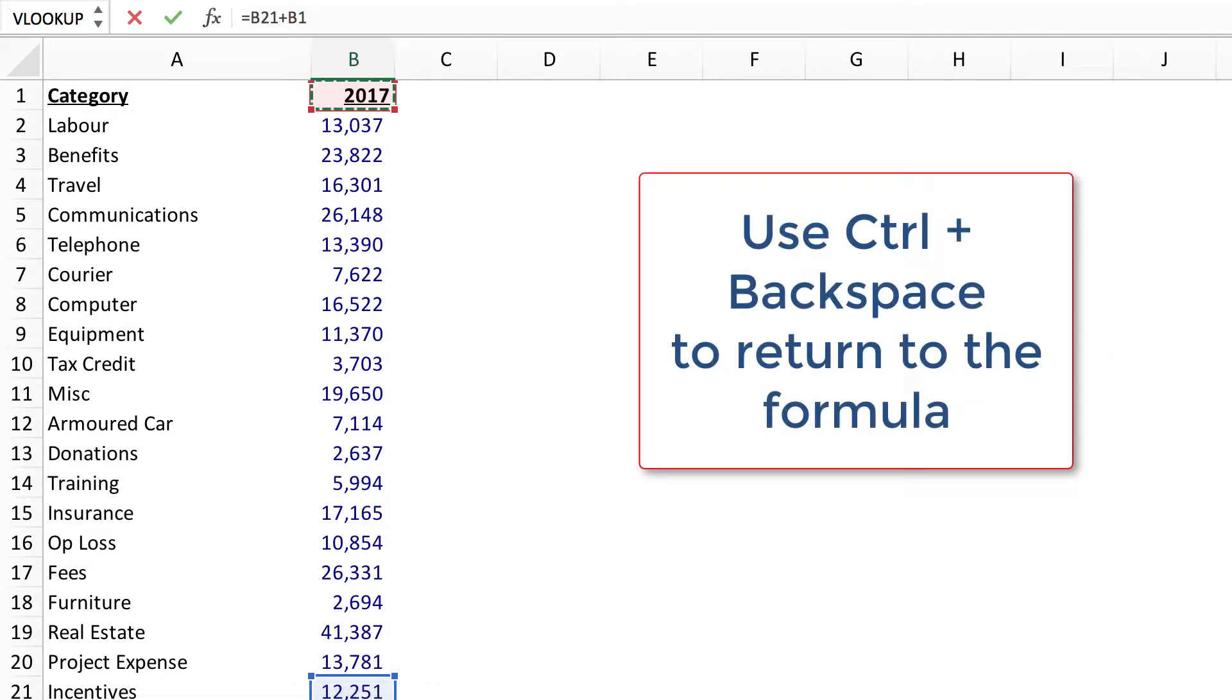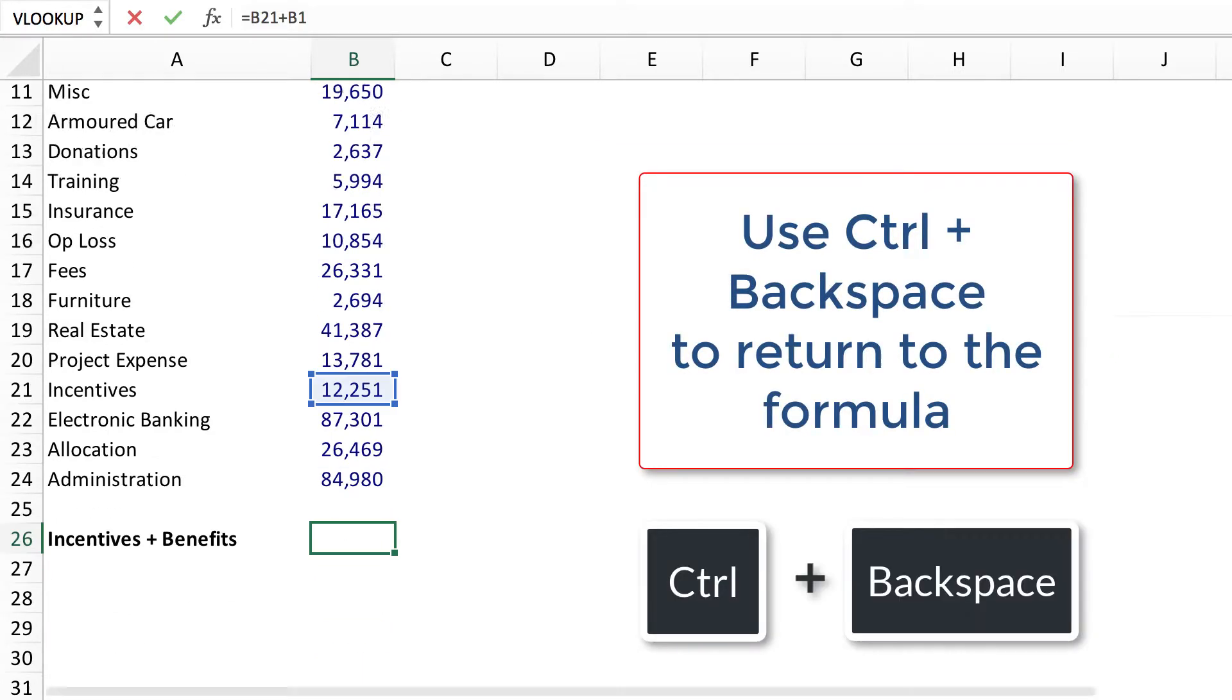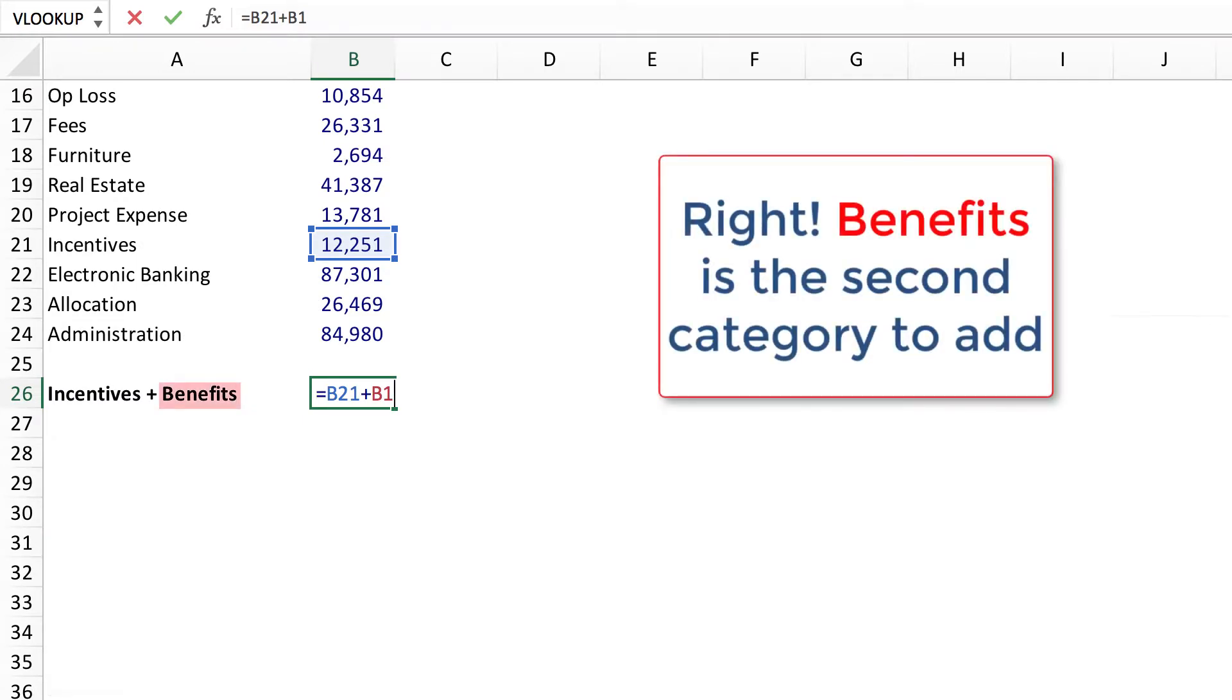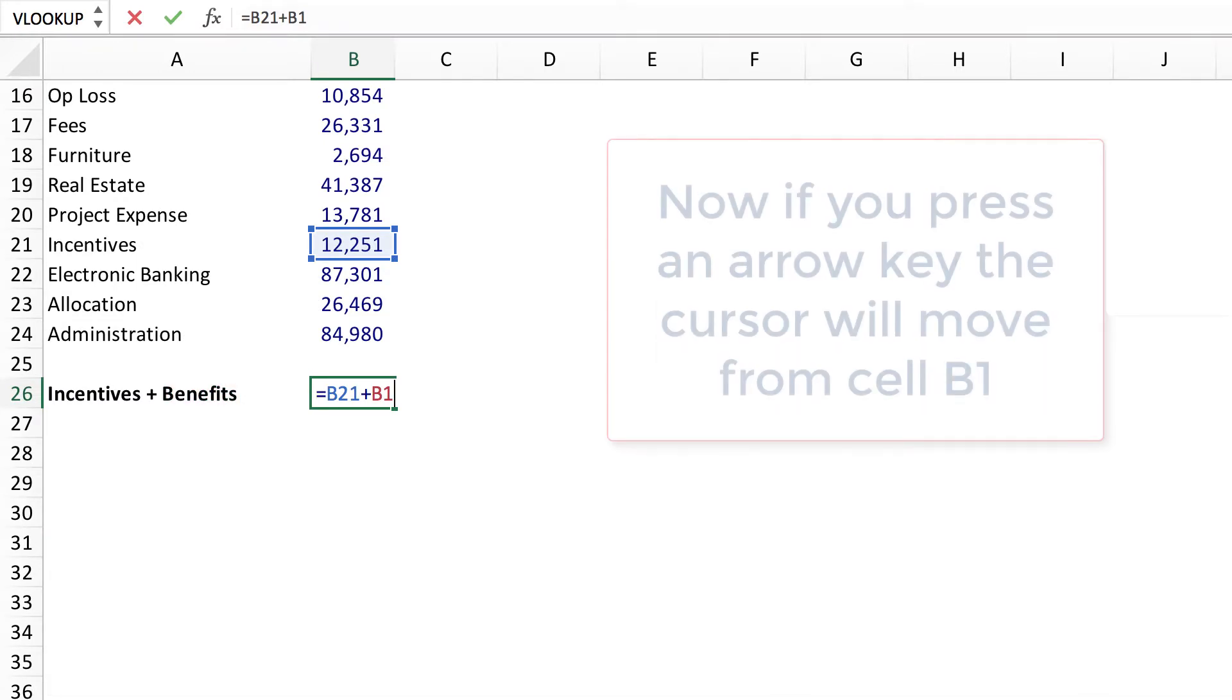Use control backspace to return to the formula. Right, benefits is the second category to add.